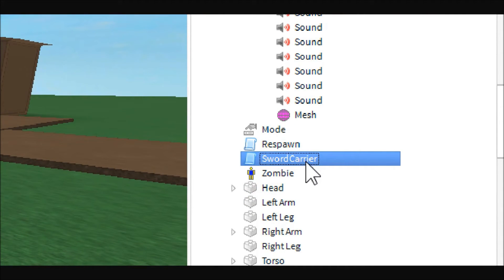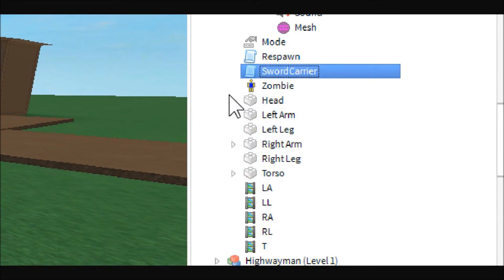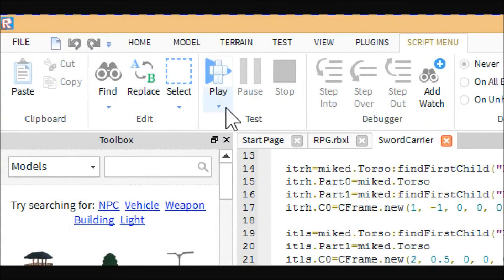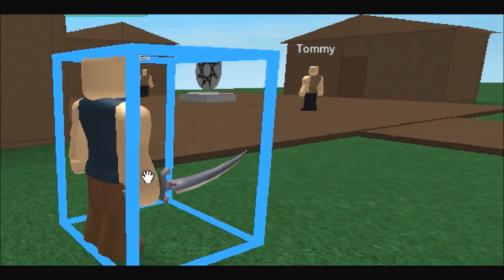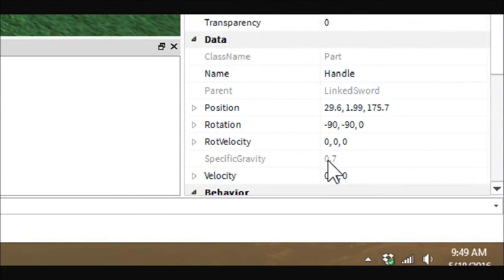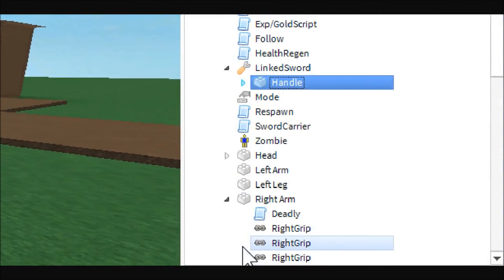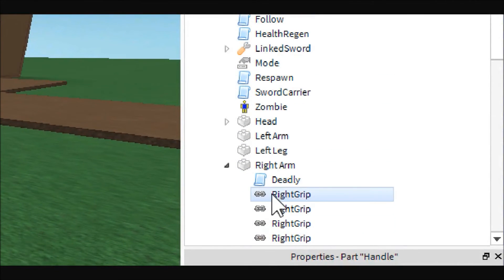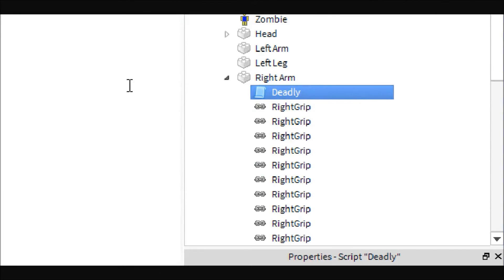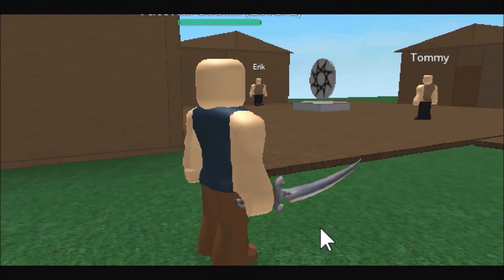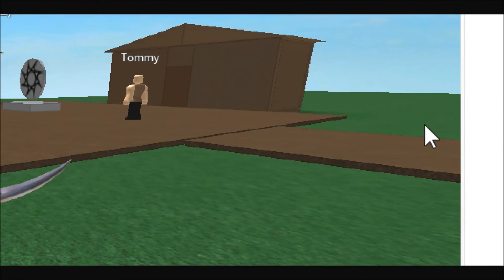The sword carrier script — you don't need to change anything but if you delete it you'll probably get a zombie. Then here's the deadly script — this is actually where the damage comes from. The player does not get hit from the sword; if you notice, the sword passes right through. I put it in the arm — basically this is where you edit the monster's damage. Right now this goblin does two damage per hit, so every time you touch his right arm you receive two damage. You could move the deadly script into the sword instead if you prefer.